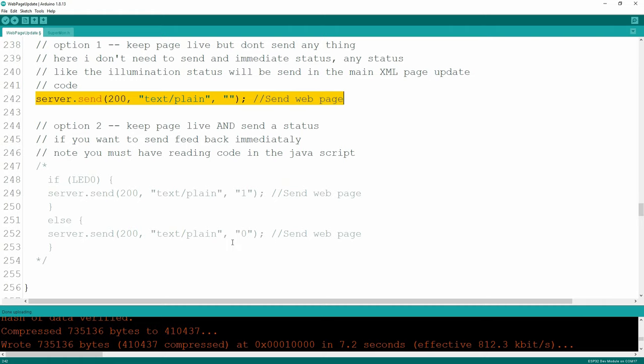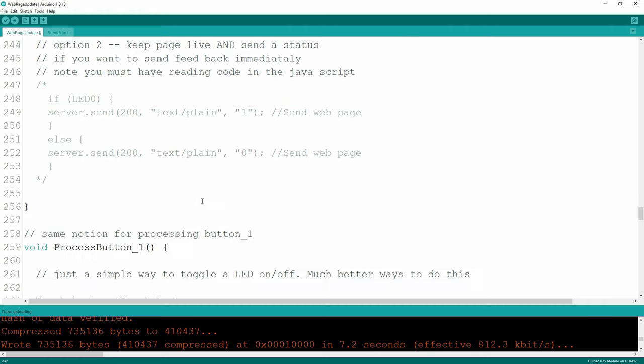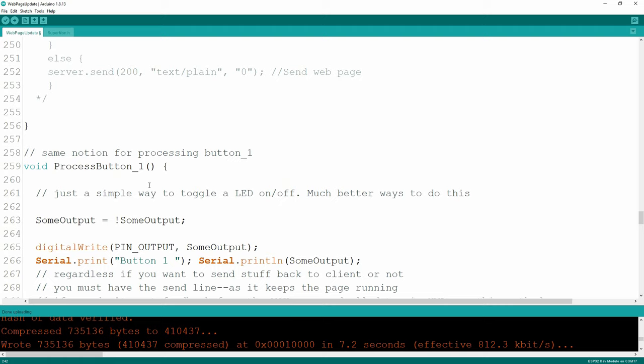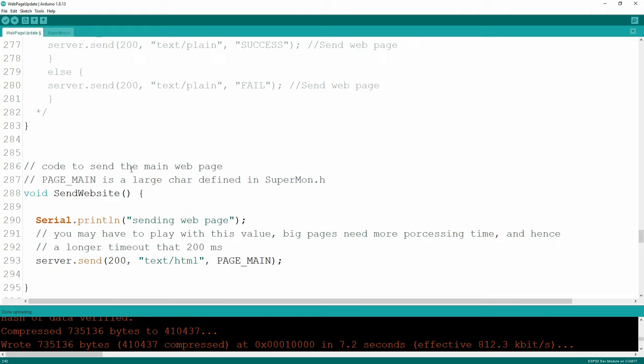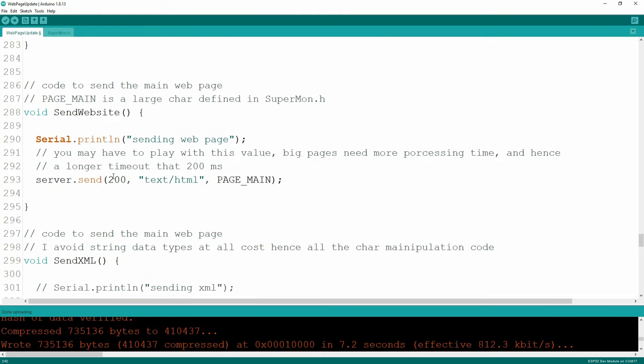If you want to say whether the state worked or not, you can send back a one or a zero, or 'it worked' or 'it didn't work'. Button one - I've got two buttons on my page - same thing. I'm not going to go through all of this code.